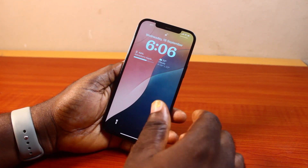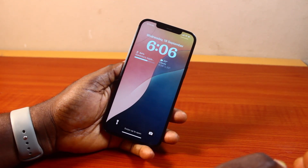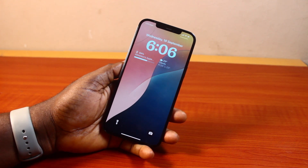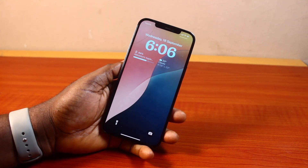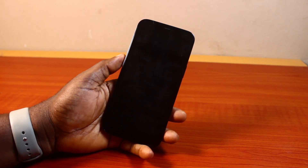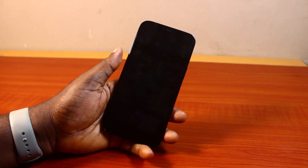So that is basically how to change the time font on the lock screen in iPhone iOS 18. If you found this video informative, please don't forget to like and subscribe.